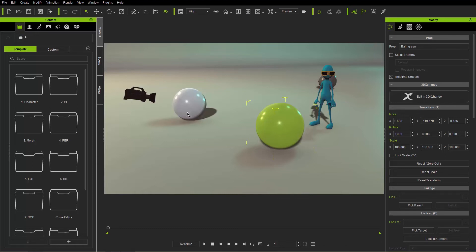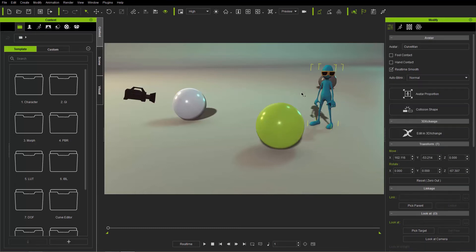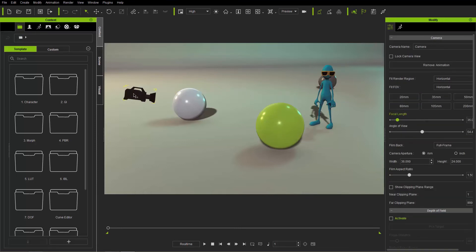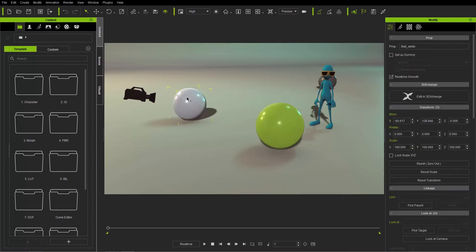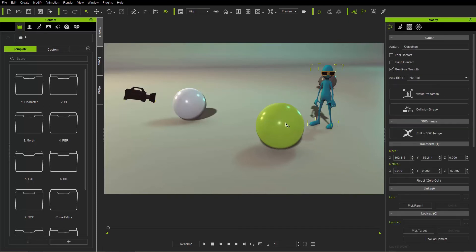If you want to select any object it's pretty simple — just left-click on it. You can left-click on spheres, on the character, on the camera, and you'll notice that the contents of the modified panel will change every time depending on what you click on.